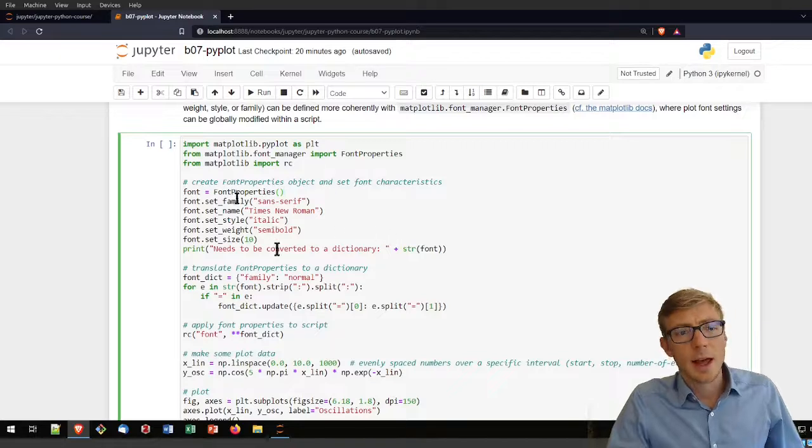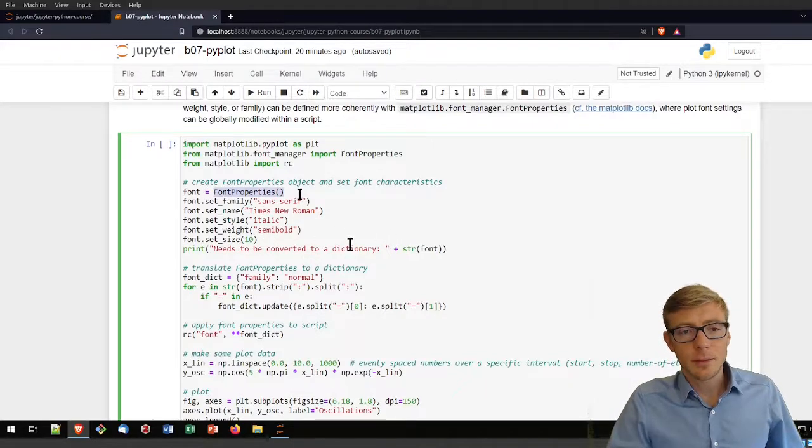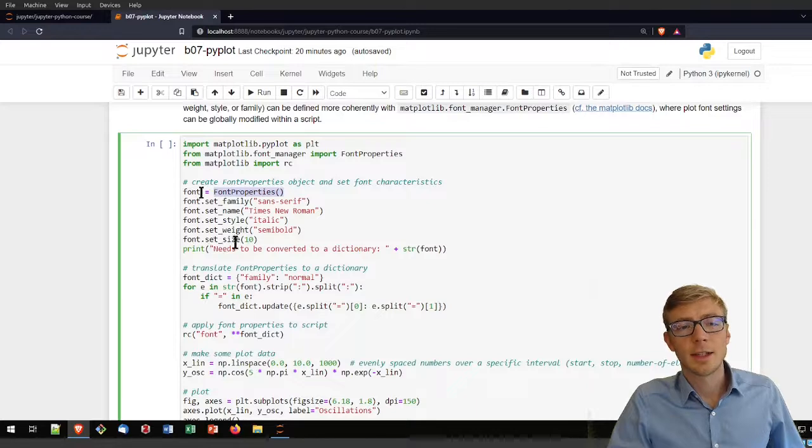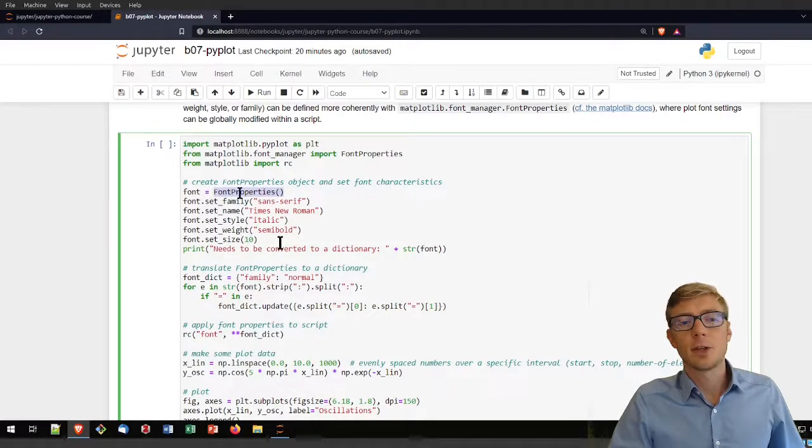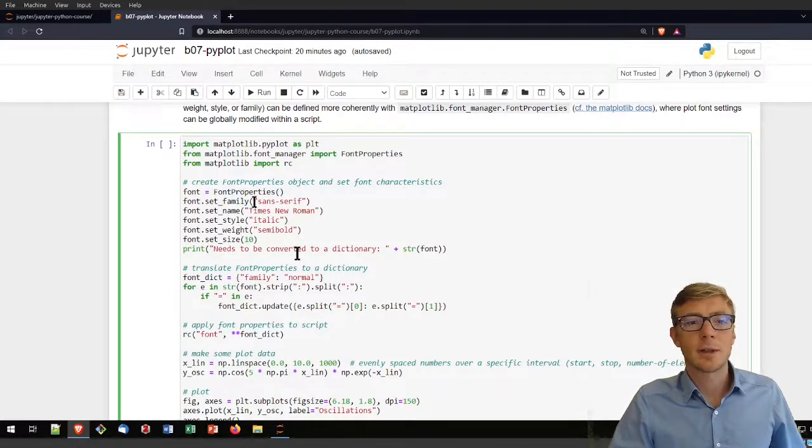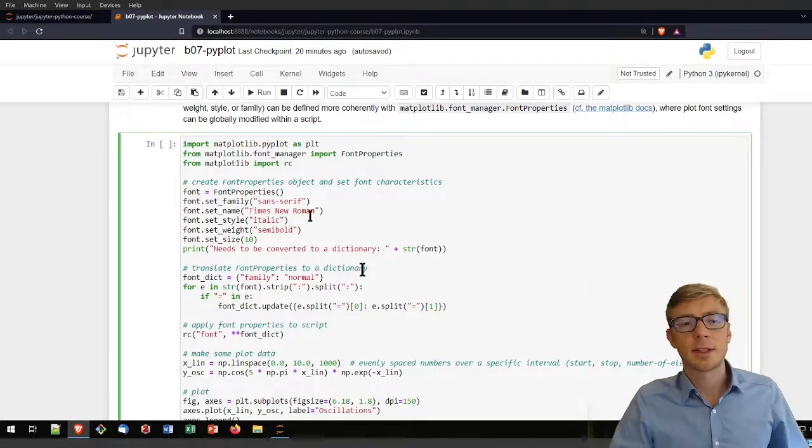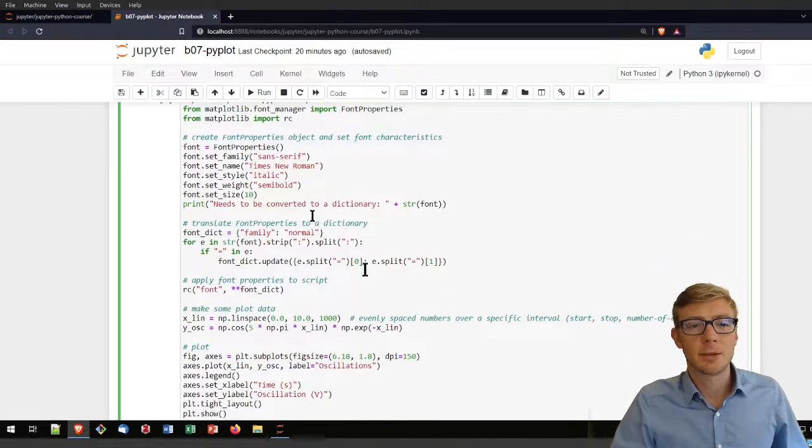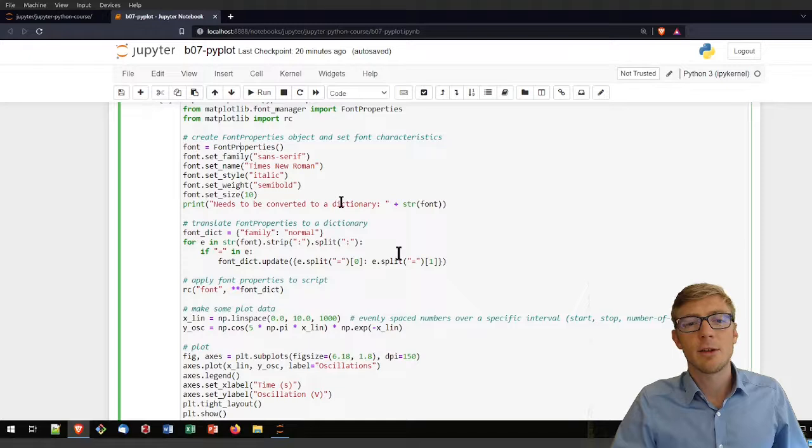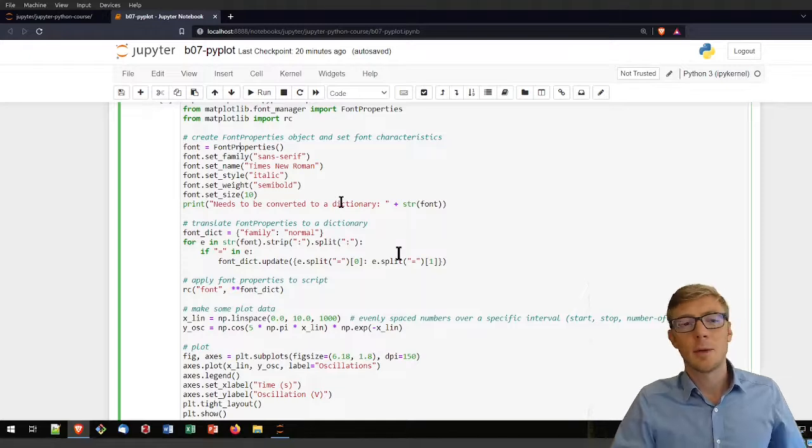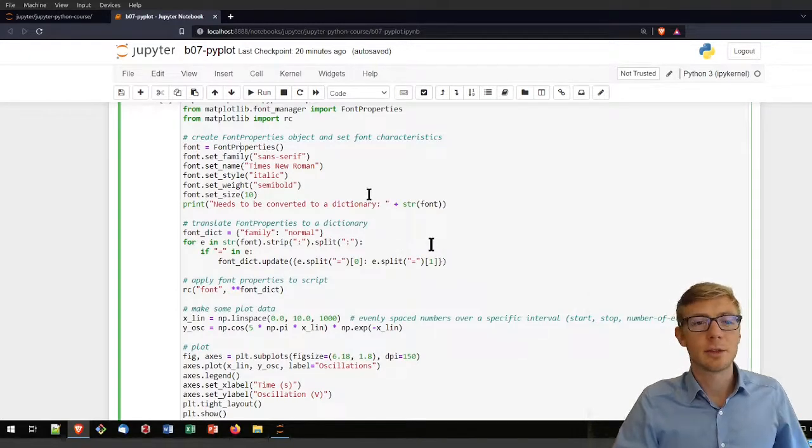From the matplotlib font manager you can import the font properties and the RC definitions. That enables you to infer or instantiate font objects. These are the font properties. You can set the family, which is some serif, Times New Roman, Netflix, single ball, whatever you want here. Just play around if you want.